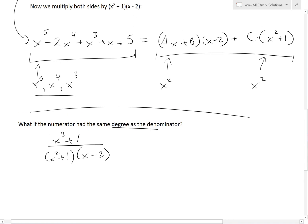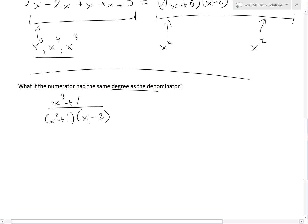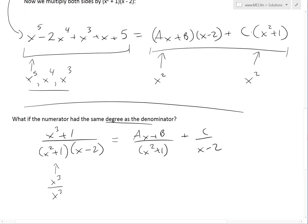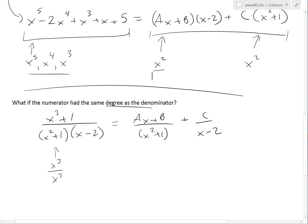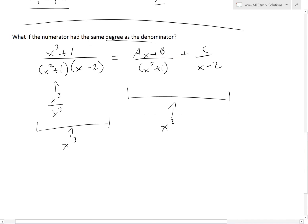One more case: another improper fraction where the numerator has the same degree as the denominator. If we have x³ plus 1 divided by x squared plus 1 times x minus 2, the denominator multiplied out gives x³, the same degree as the numerator. If we apply the same partial fraction setup — ax plus b over x squared plus 1, plus c over x minus 2 — the right side again only reaches a maximum degree of x squared. But there's an x³ on the left, so we can't equate them. We cannot get an x³ on the right side, so again, this method fails.